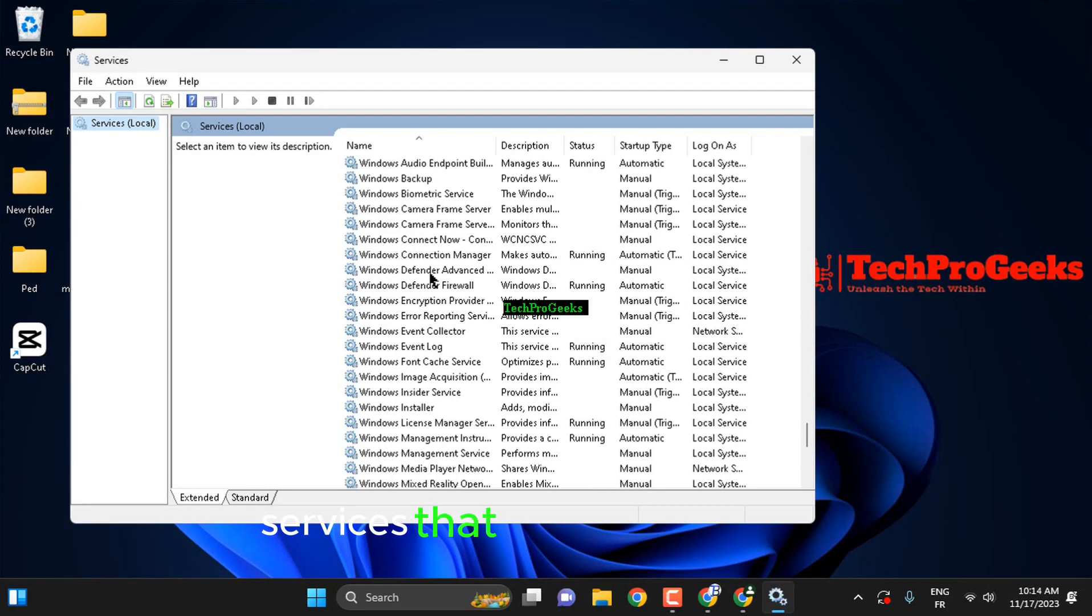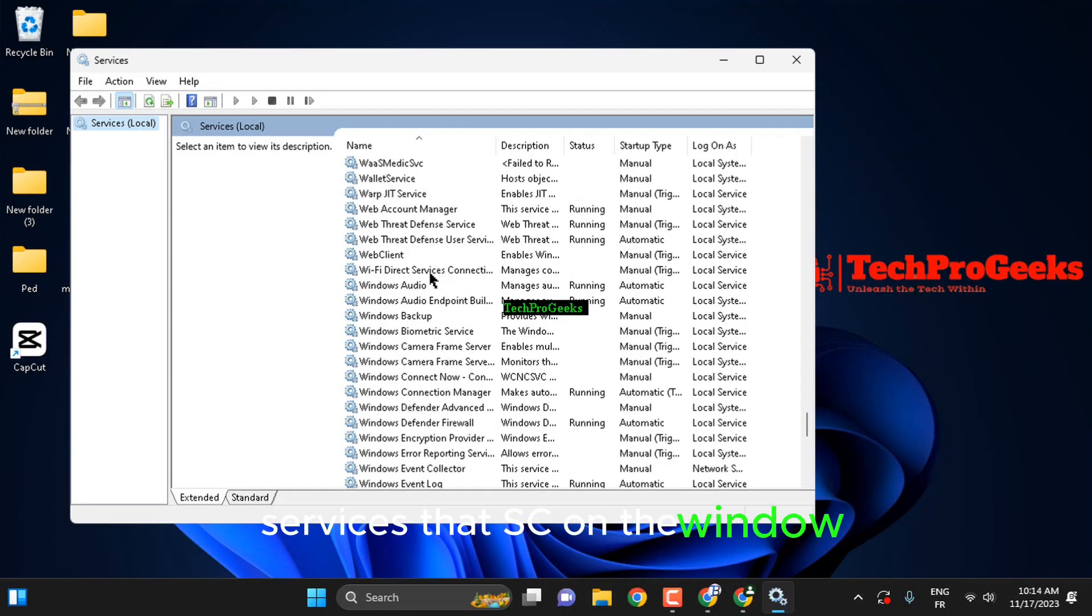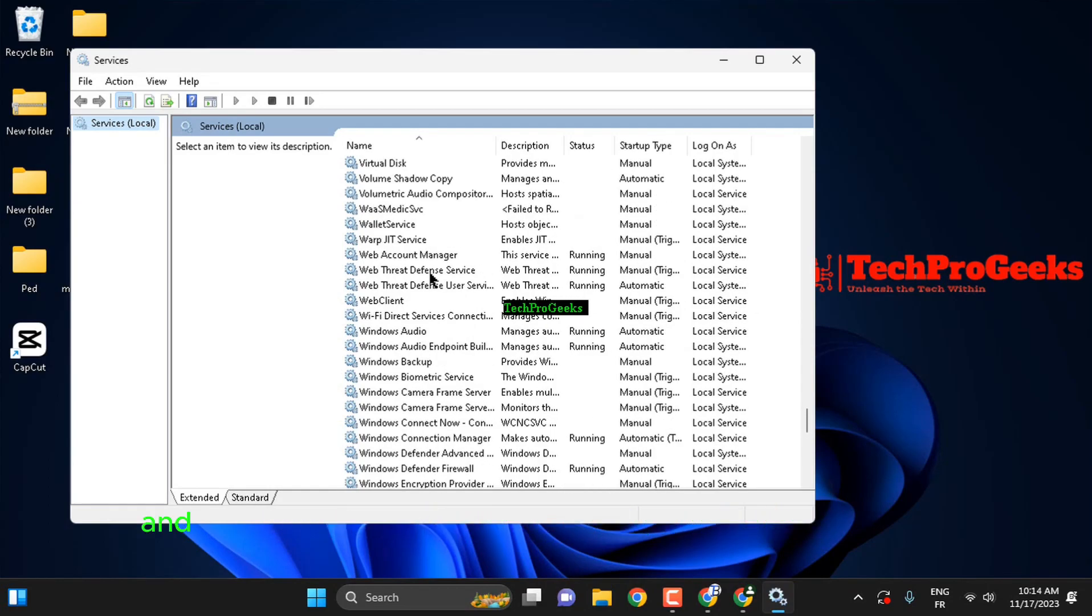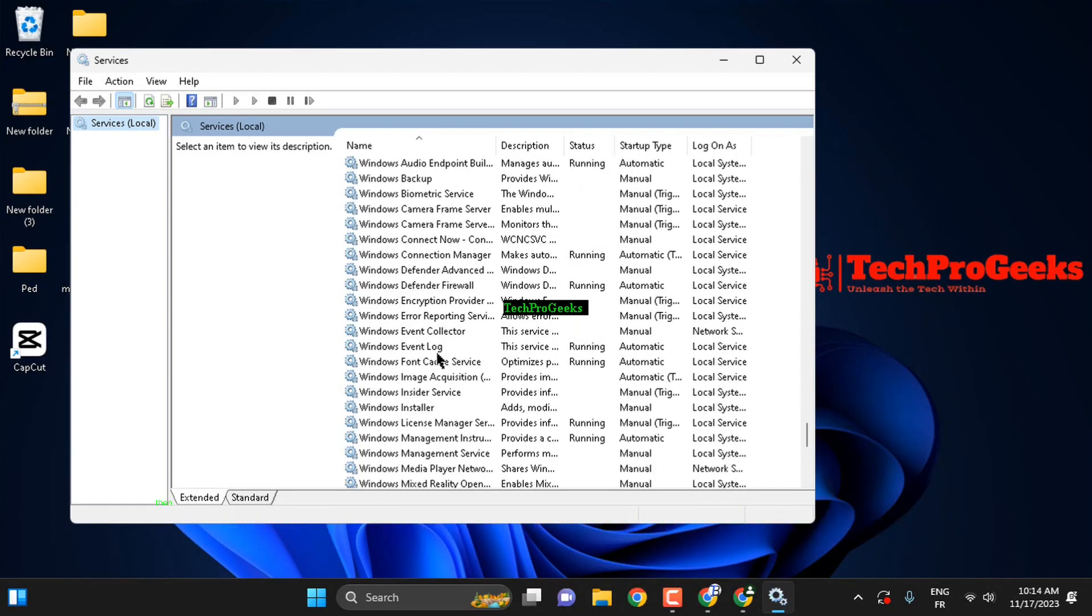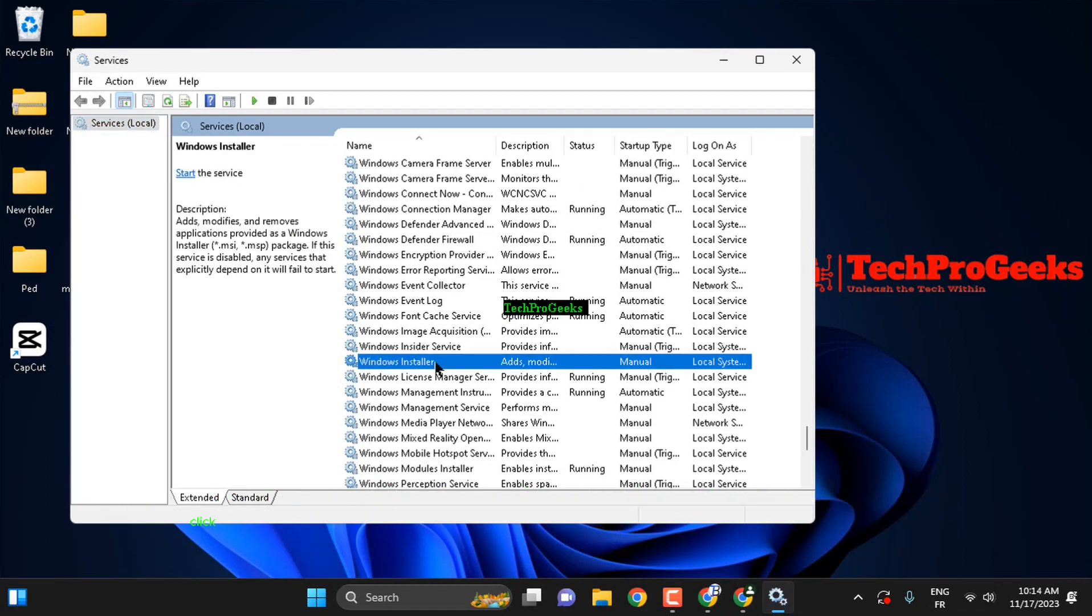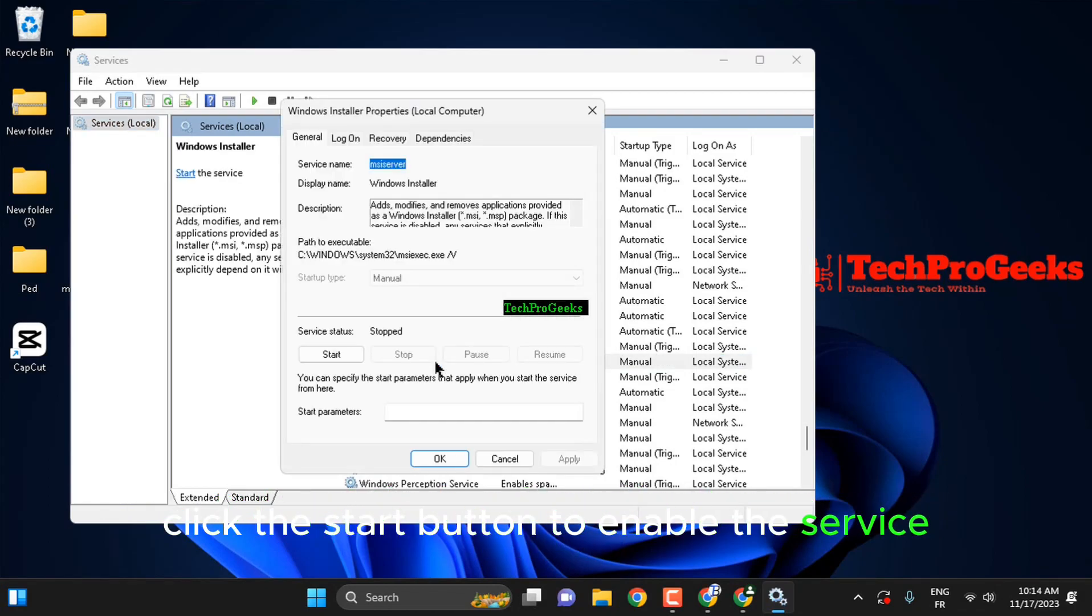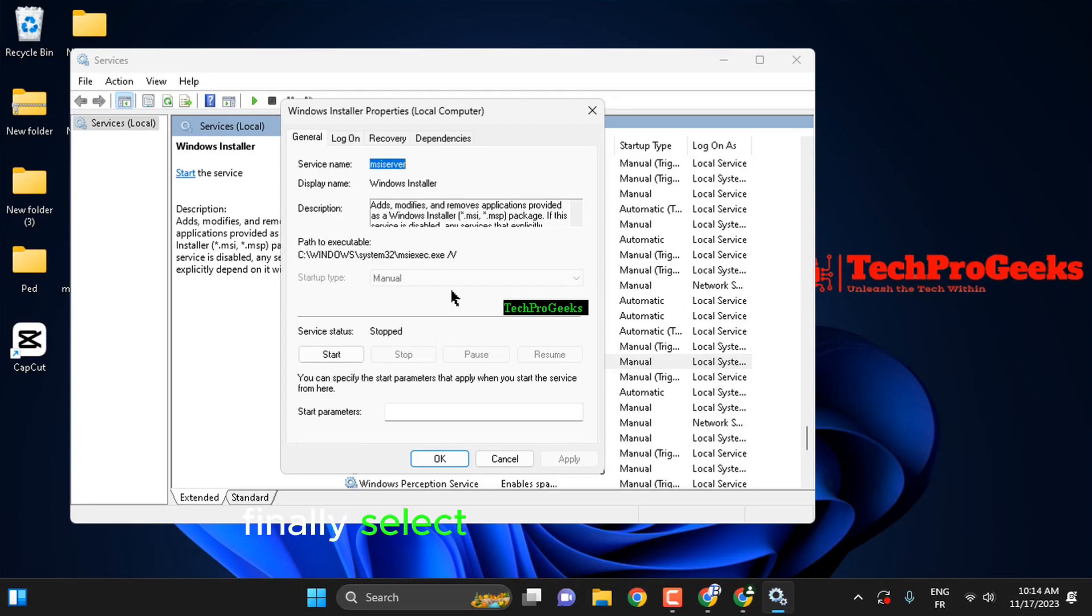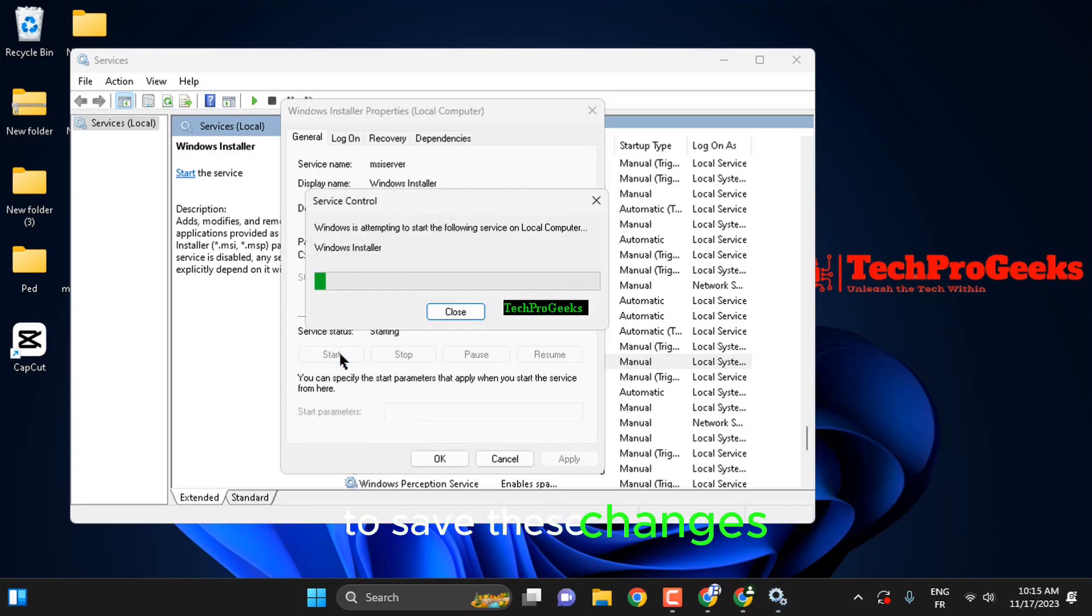On the window, scroll down and double-click the Windows Installer option. Then set the Windows Installer startup type to Manual. Click the Start button to enable the service. Finally, select Apply and then OK to save these changes.